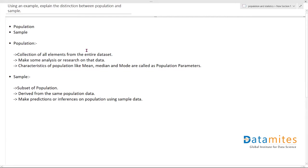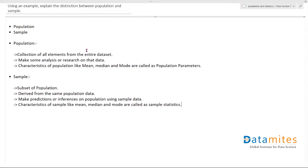And any characteristics you use for that sample, like the mean, median, or mode, are generally termed as sample statistics.